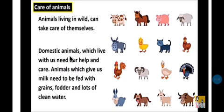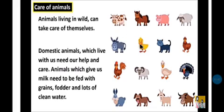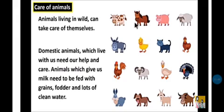Examples of domestic animals are: cow, buffalo, camel, horse, hen, dog, goat, and sheep. These are all domestic animals.